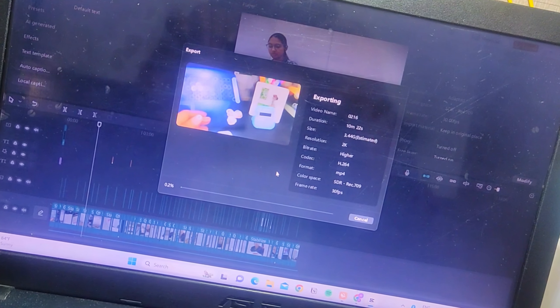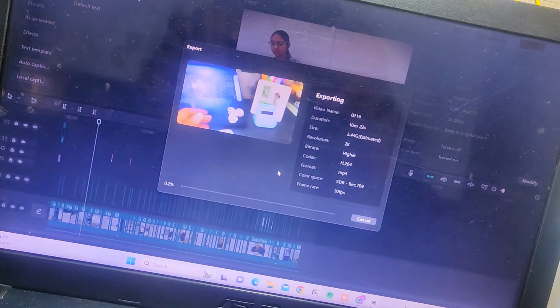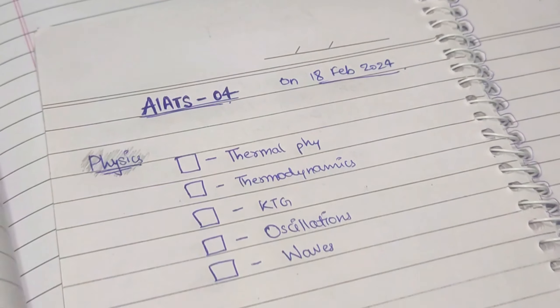Hi guys, good morning, welcome or welcome back to my channel. Today is the 17th of February, and tomorrow is the 18th — I'm having an AIATS tomorrow and guess who's not prepared for it. We're gonna prepare now in one day, so let's do the task. I have a lot of chapters coming in.